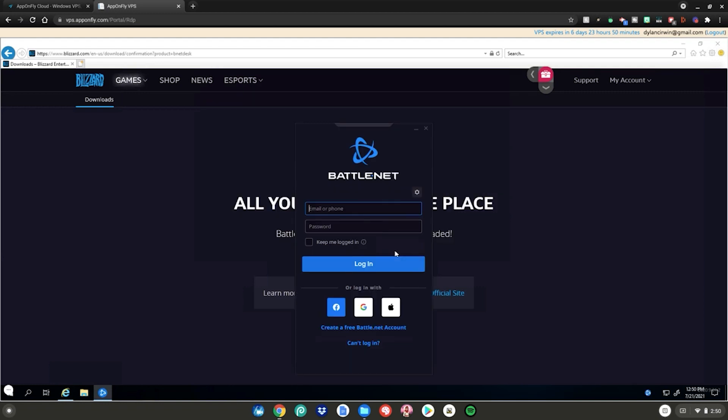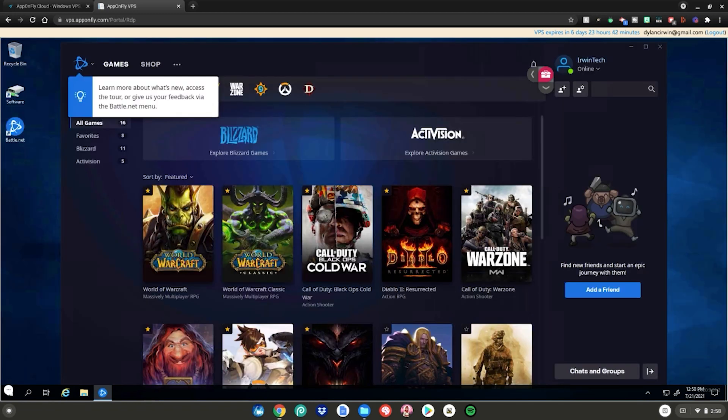After that, this little page will pop up. You can go ahead and sign in with your username and password or you can click create a free Battle.net account. But since I already have a Battle.net account, I'm going to log in with my email and password. After that, Battle.net will launch up on your Chromebook. Enjoy.